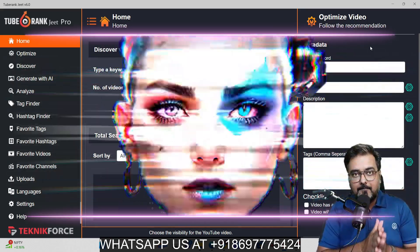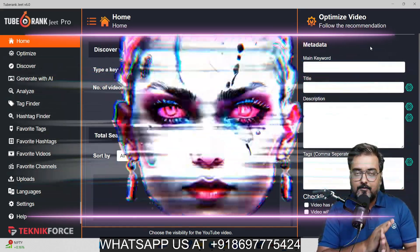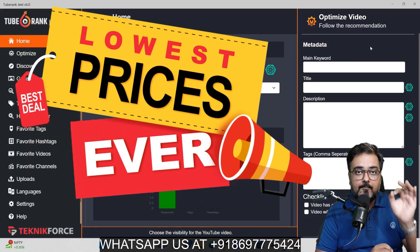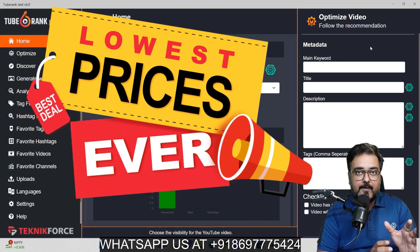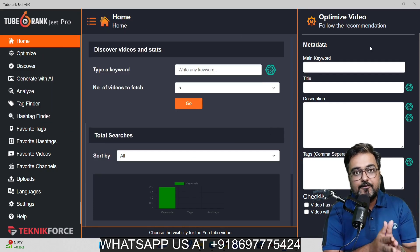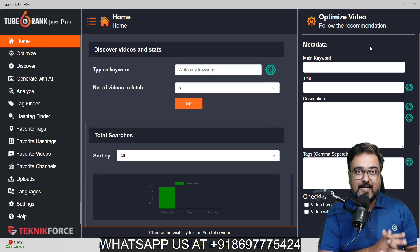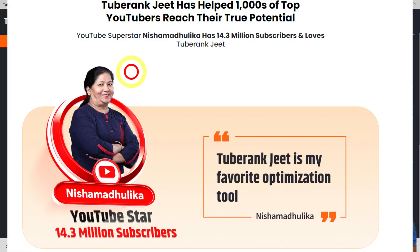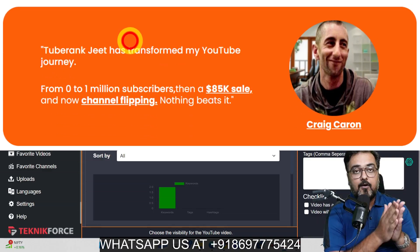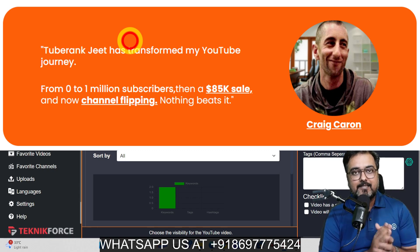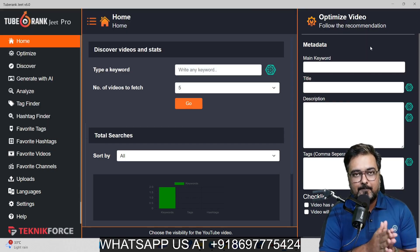It works on both Windows and Mac so there are no restrictions. The best part is it's a one-time price replacement for SEO tools like TubeBuddy or VidIQ and other YouTube SEO tools on the market. It's also backed by testimonials from real YouTube users who have used TubeRankjeet AI for over 10 years and achieved millions of subscribers using this tool.